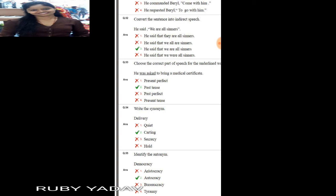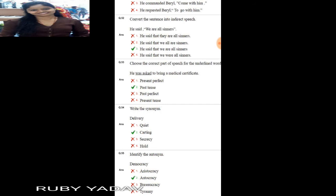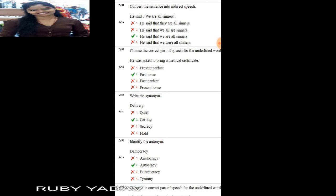Question number 53: choose the correct part of speech for the underlined word. 'He was asked to bring a medical certificate.' The underlined word is 'was asked'. This cannot be present tense since 'was' and V3 form are used. It is not past perfect either since 'had' is absent. So it is simple past tense. Option number 2 is the correct answer.